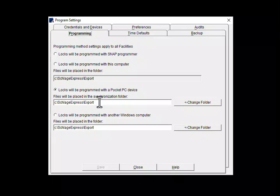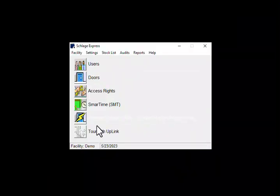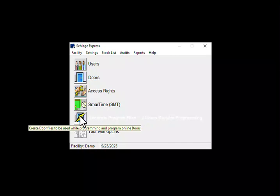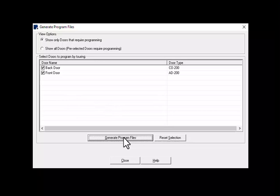Now that the settings are correct, click on Close, then click on Generate Program Files. It will show you the list of doors that require programming. Since I want to program all of these doors, I will click on Generate Program Files again.